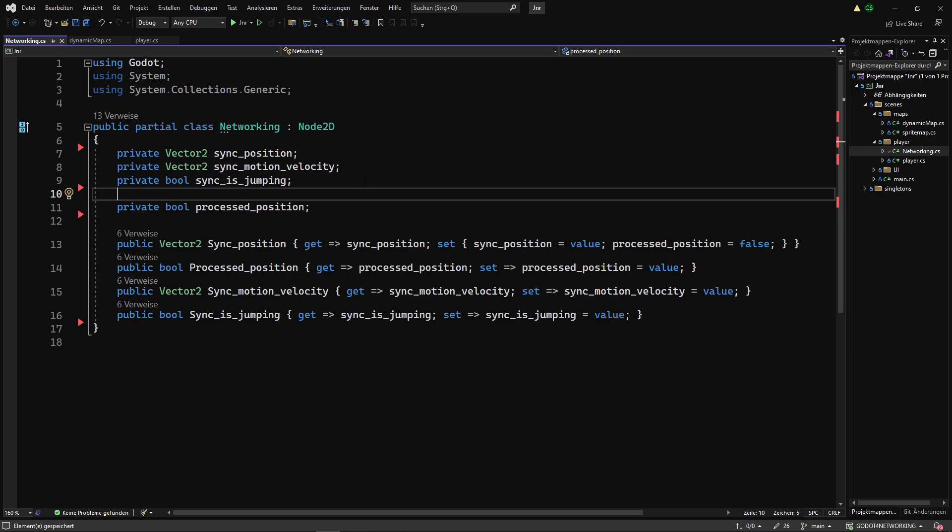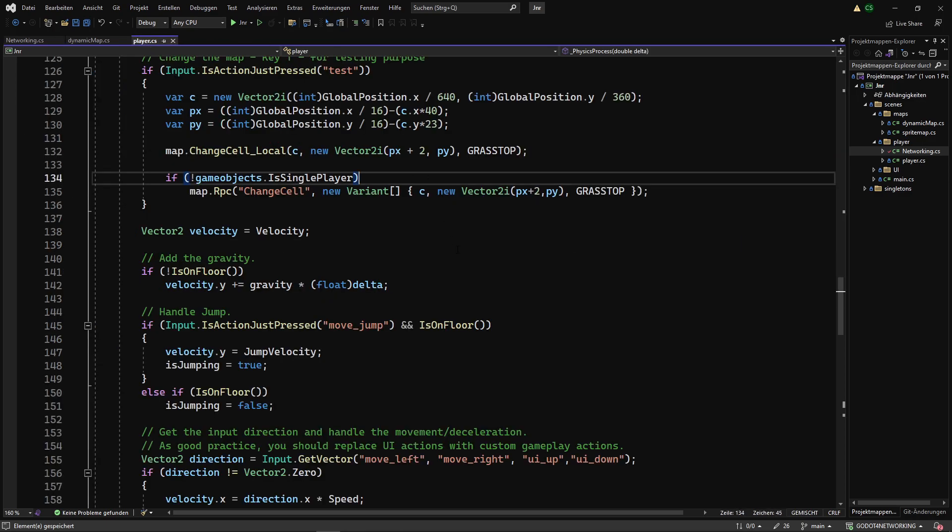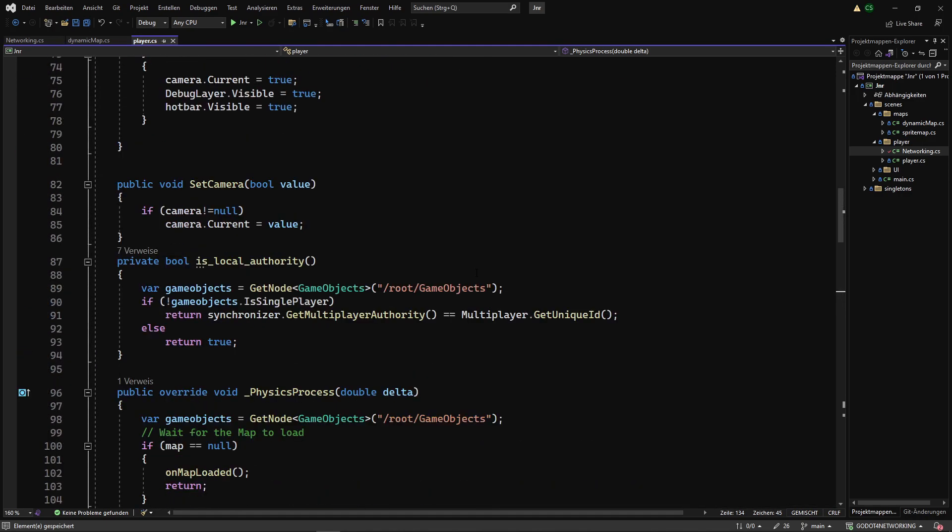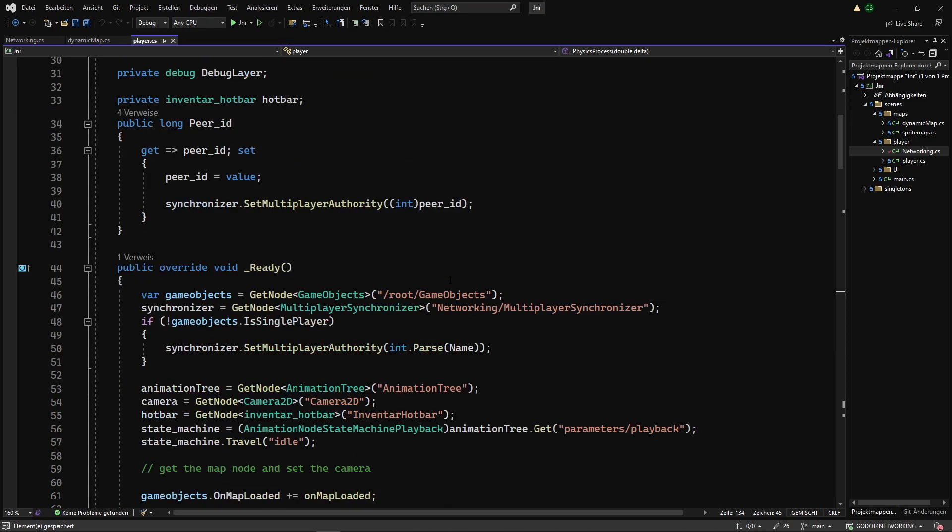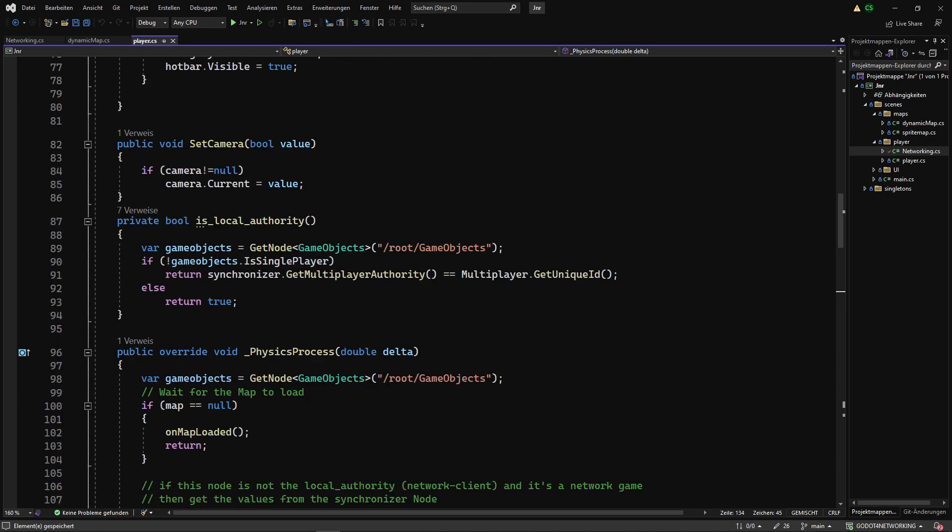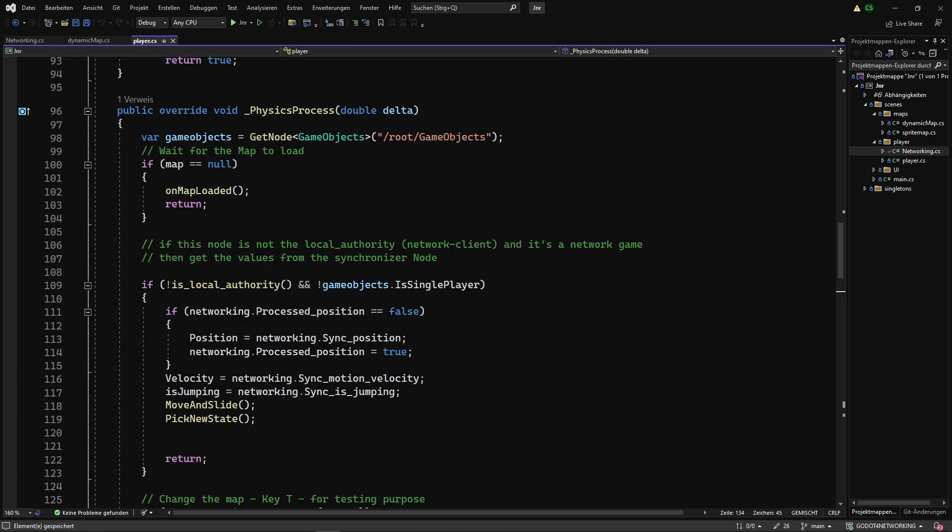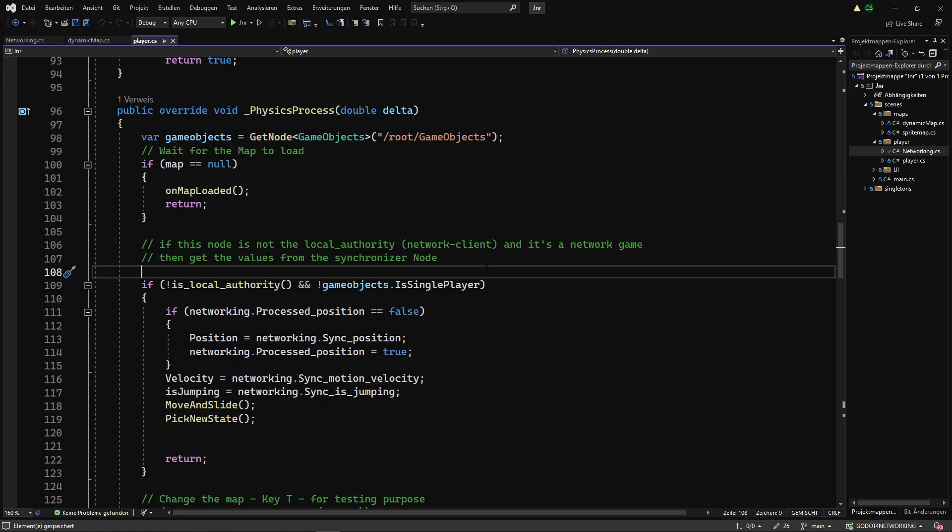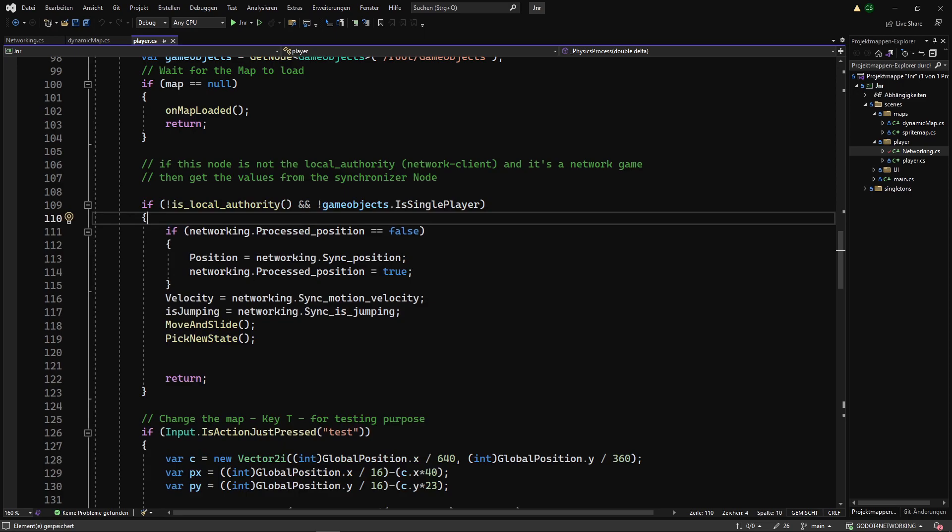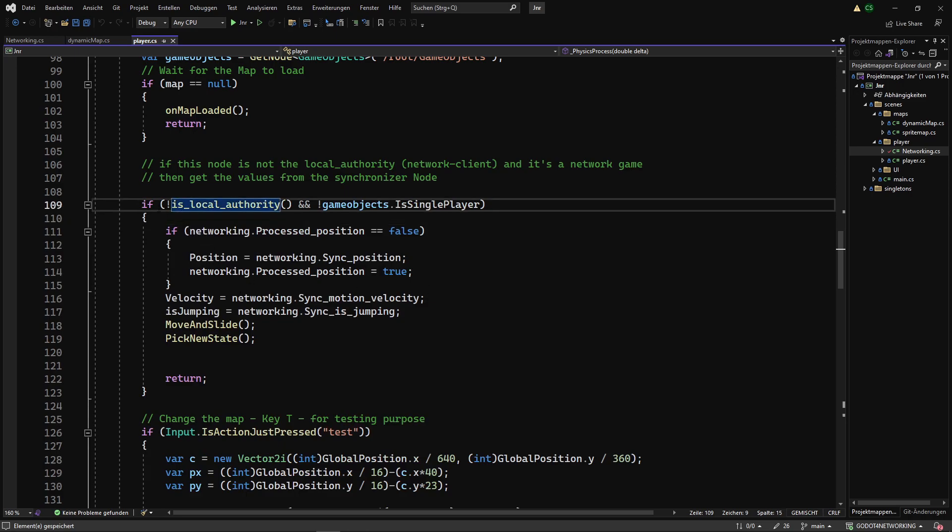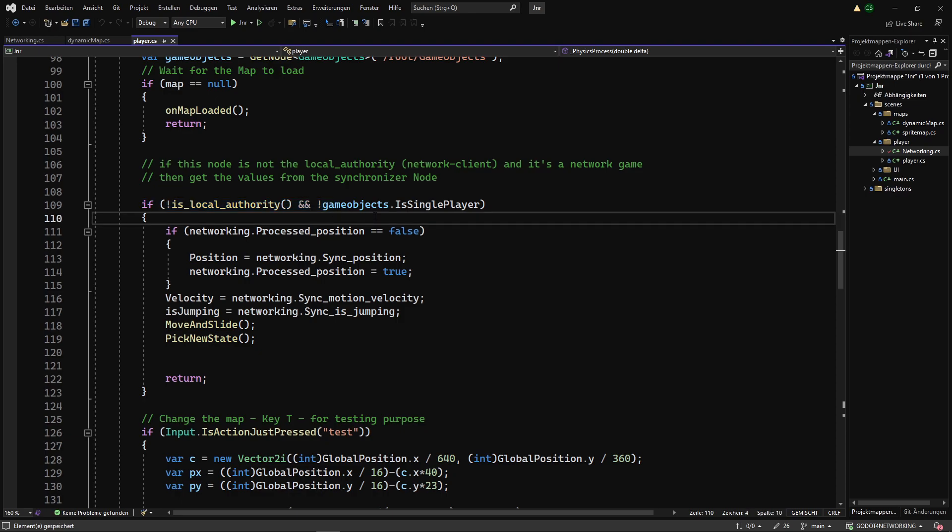The code for the player is the main part. In the physics process method, I check if the node is the network authority, which means the active player on this instance, if it's a network game.